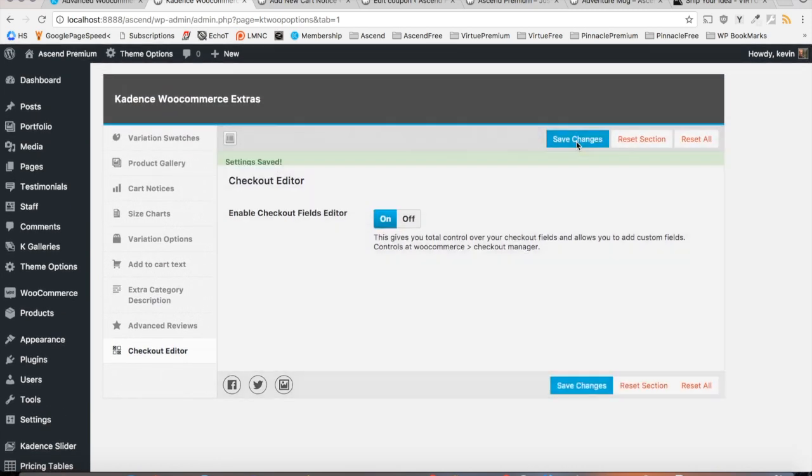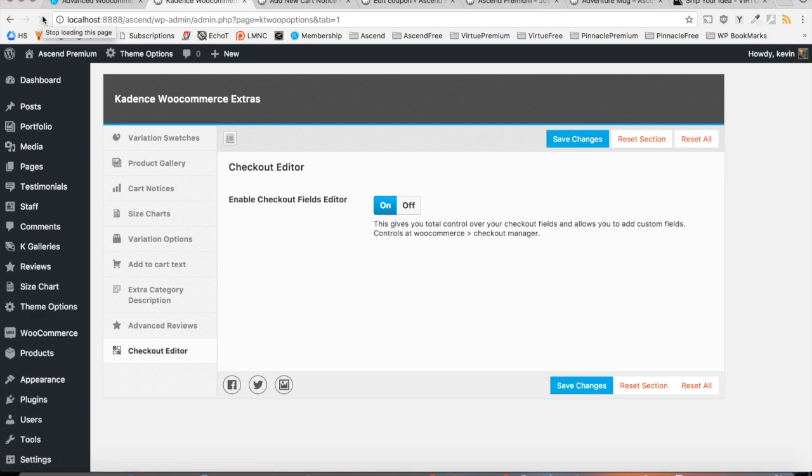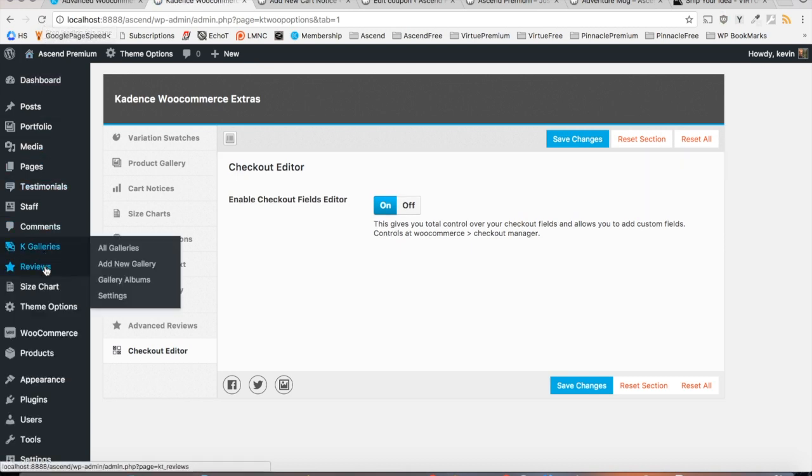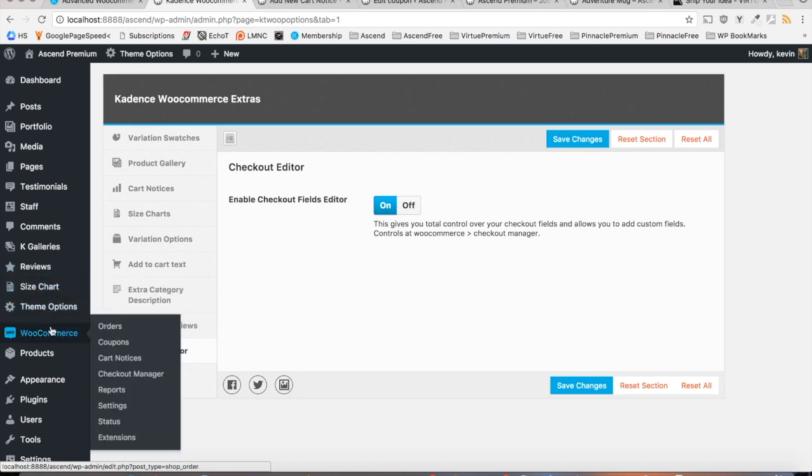And it's important that after the changes are saved, you refresh the page and you should see some new sections in the sidebar for reviews, sizing charts, and under WooCommerce you'll find areas for cart notices and checkout manager.